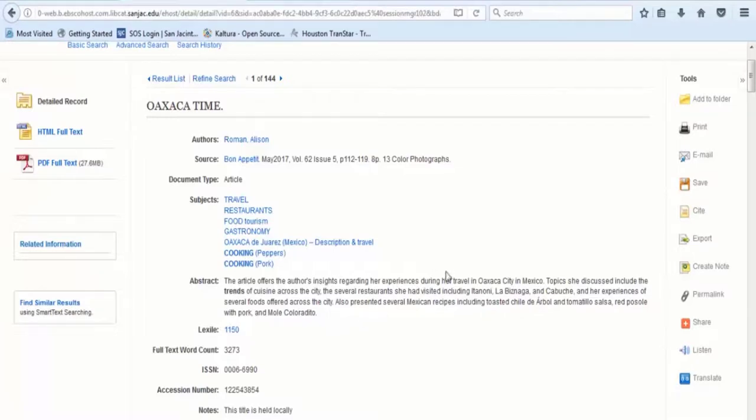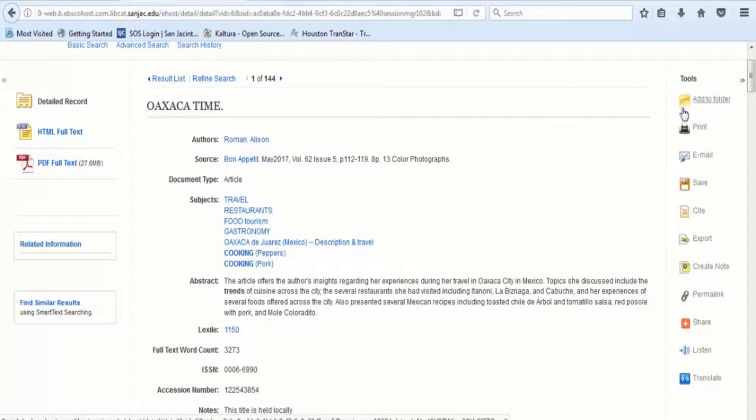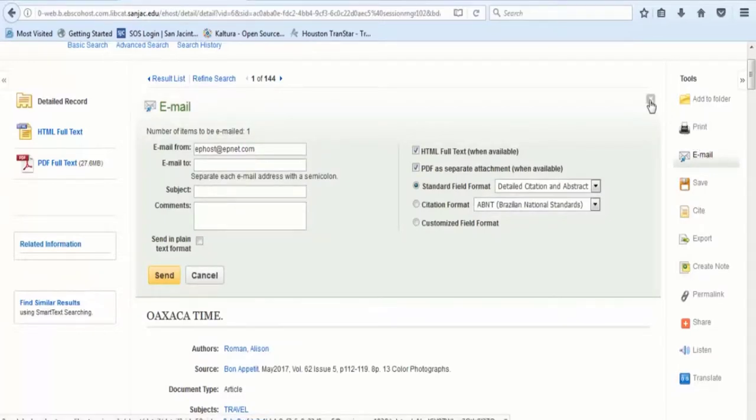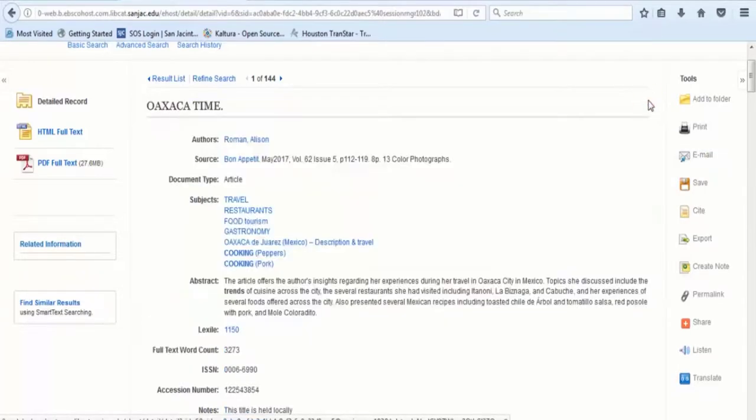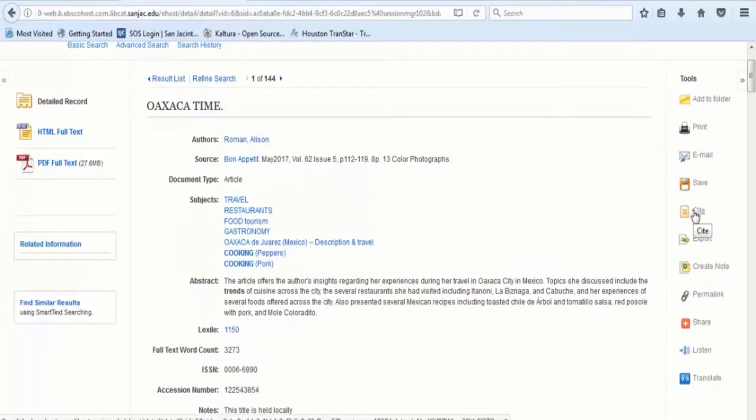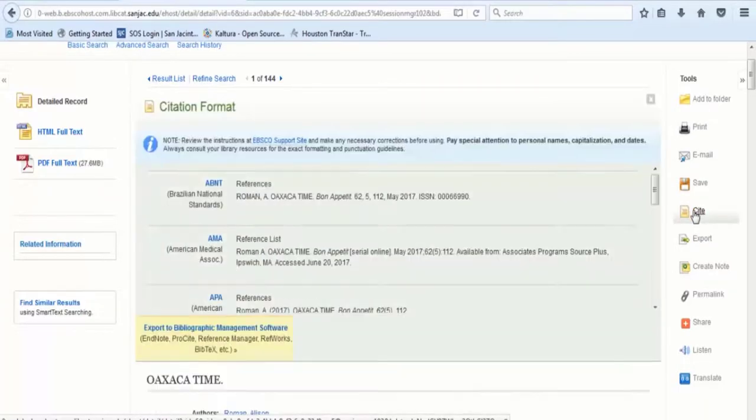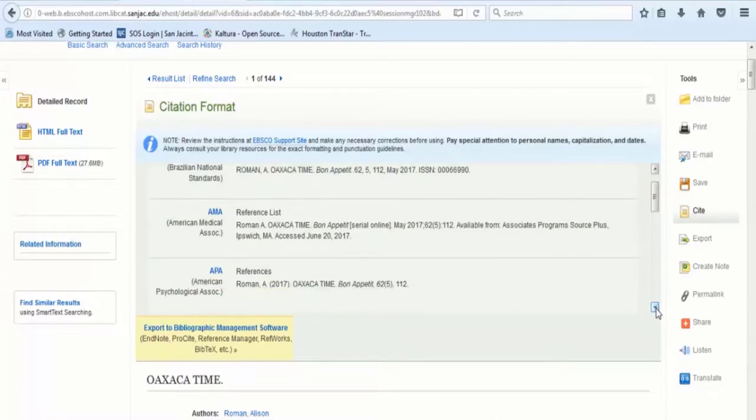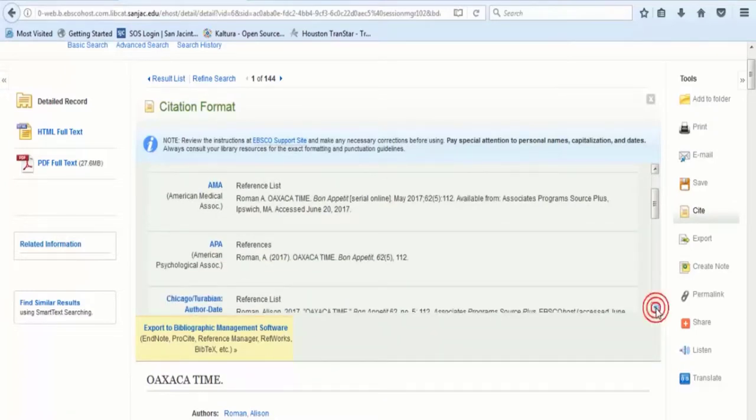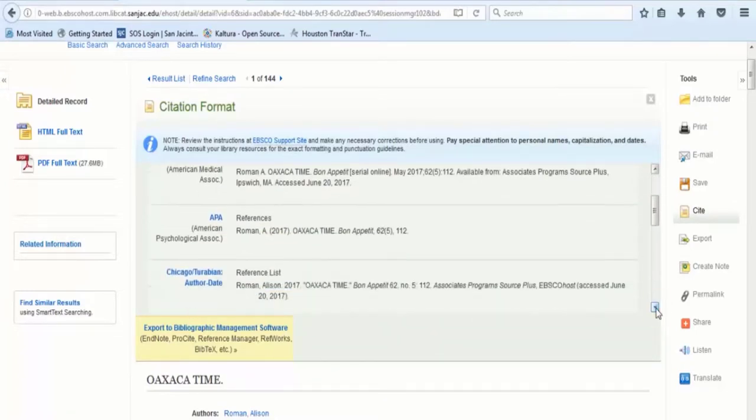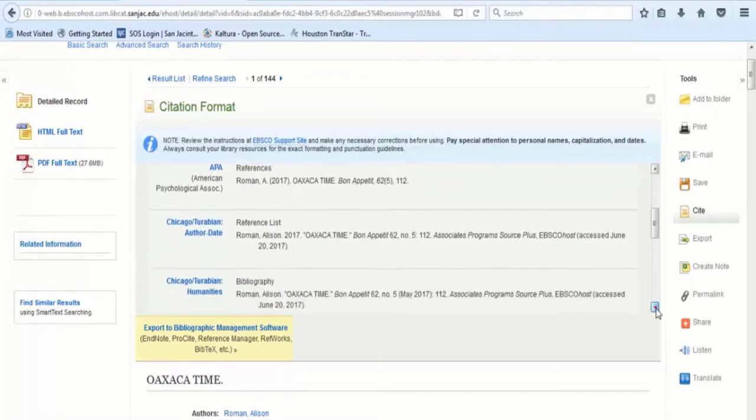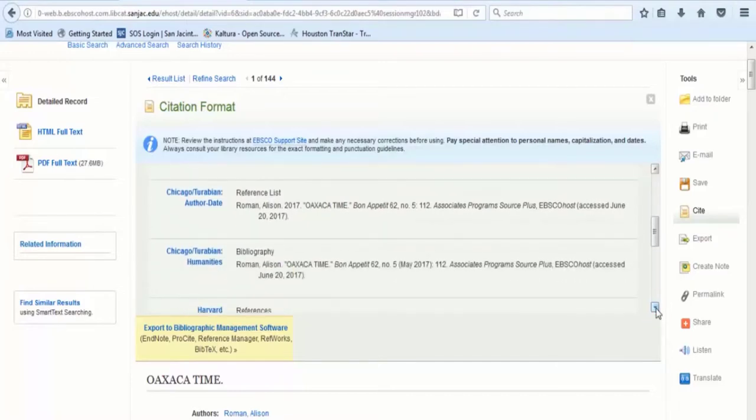Among the list of tools on the right, you will find an email link, which will allow you to send a copy of the article to your email account. A cite link shows nine different citation styles, any of which might be copied and pasted into your list of references, works cited, or bibliography, whatever the case may be.